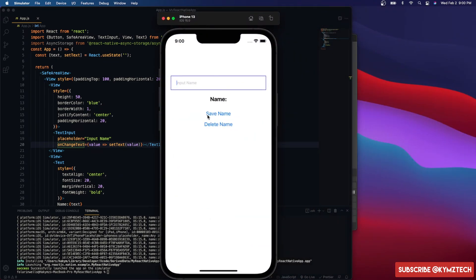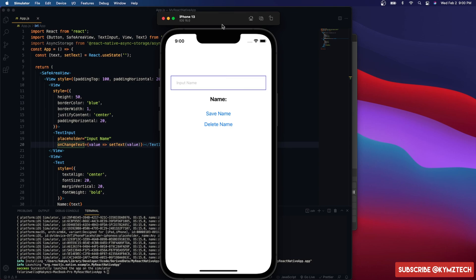I have a button to save a name and a button to delete a name. The end goal of this video is to be able to input a name, save the name, delete the name, and also retrieve the name from the user's device.